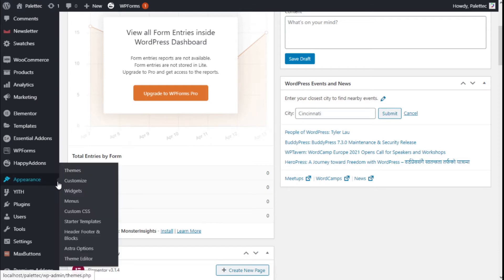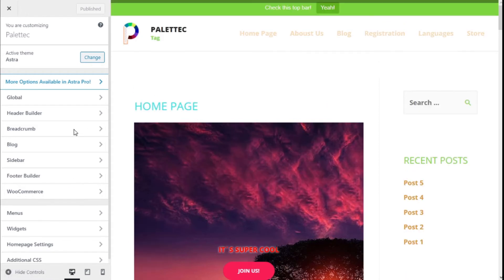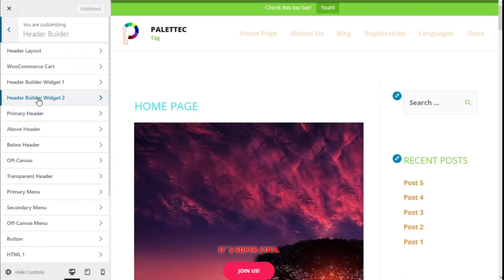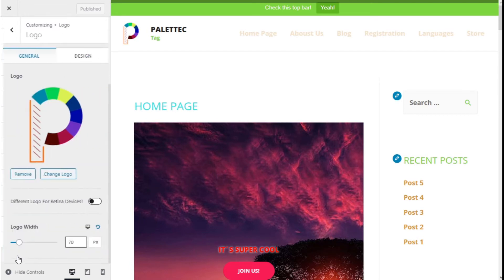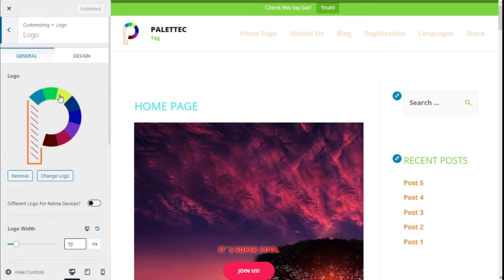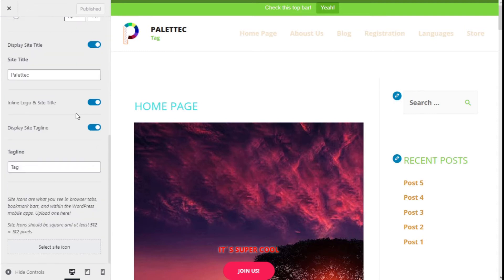We are going to click on Customize. Here we are. Now we are going to click on the Header window. We are going to scroll down to the button, toggle this toggle, and click on that as well. Now we are going to go to the button and here we have the option for Site Icon.